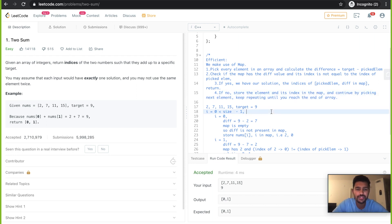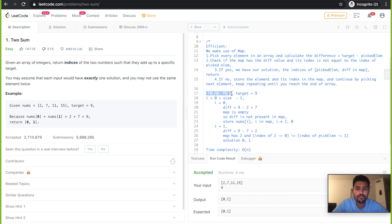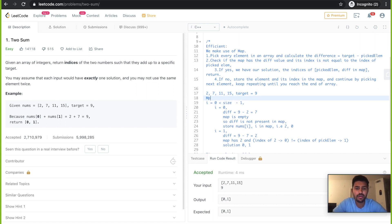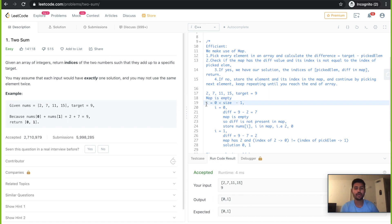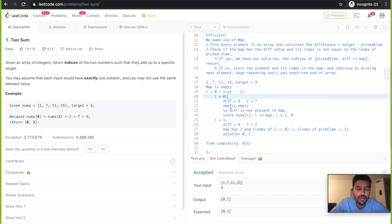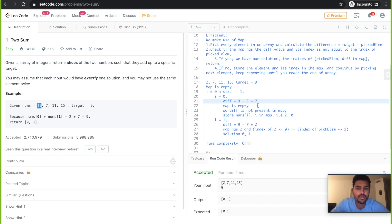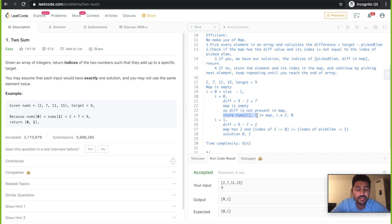Let's go through the logic with the example: array is 2, 7, 11, 15 and target is 9. Initially our map is empty. We run a loop from i = 0 to size minus 1. When i is 0, we find the difference: 9 minus 2 equals 7. We check if 7 is present in the map — it is not. So we store element 2 with its index 0 in the map. Next iteration, i = 1, picked element is 7. Difference is 9 minus 7 = 2.